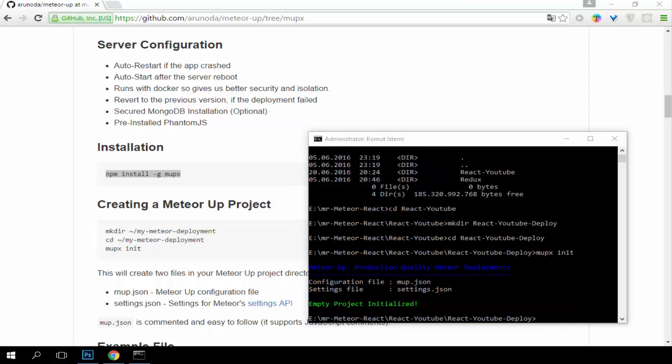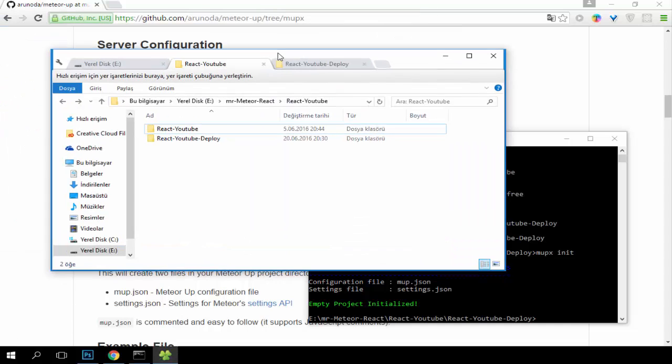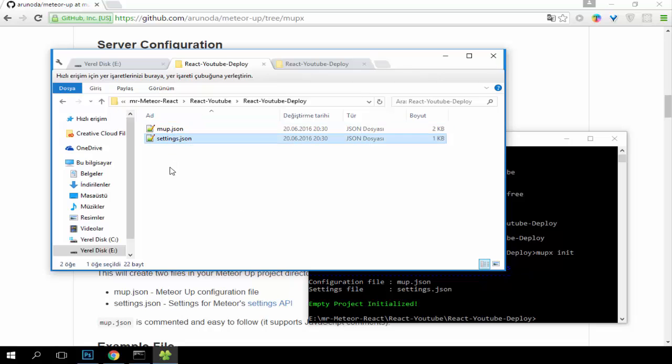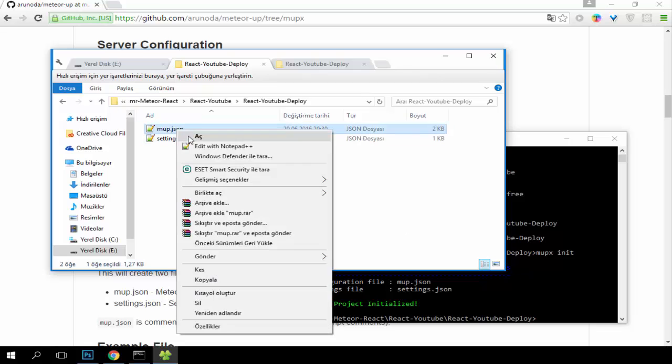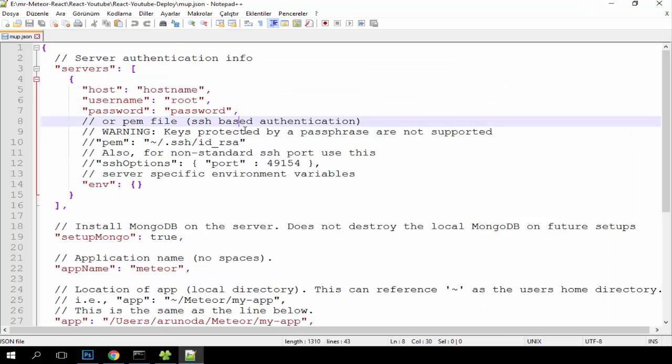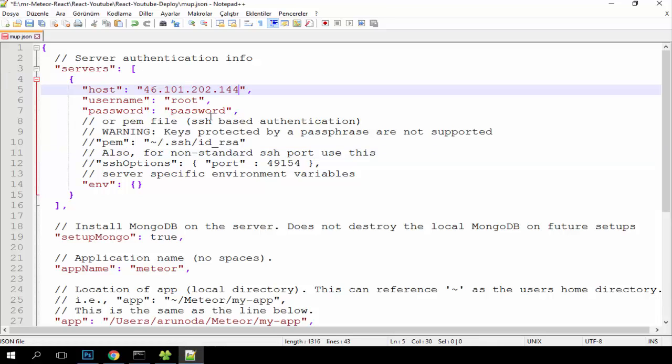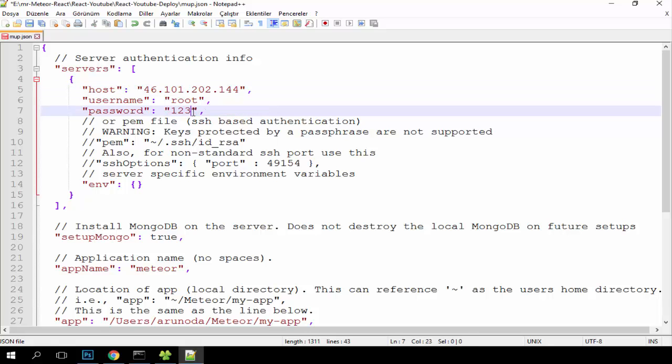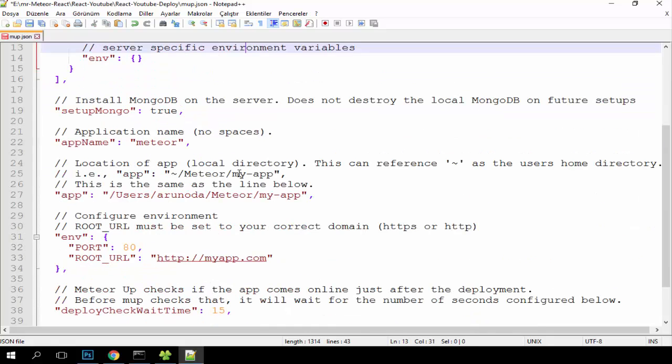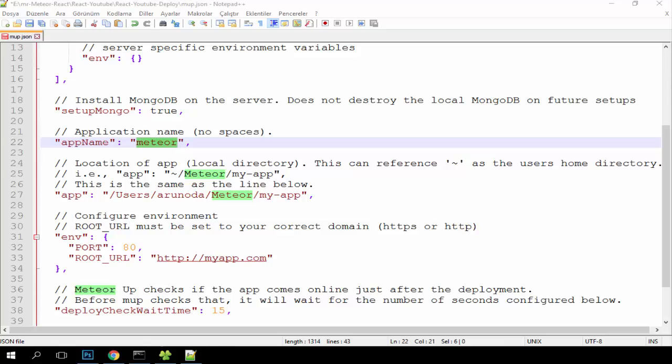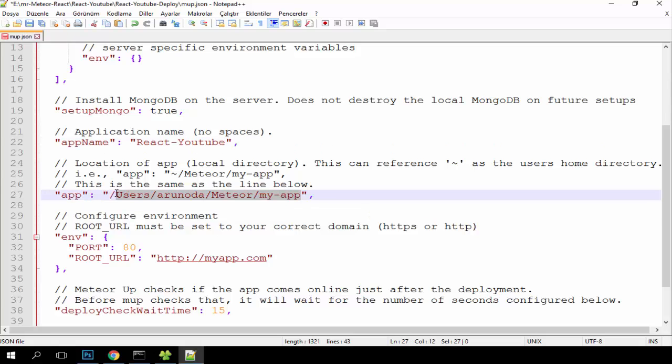I will show you here our files. We won't use settings.json, we will just use Mupix. Here we will fill our information. At first I will copy my server information. We won't touch here. Also we will change here because this is our application name. I will rename it with my application name and then we will change here. We will write our path, our application path.